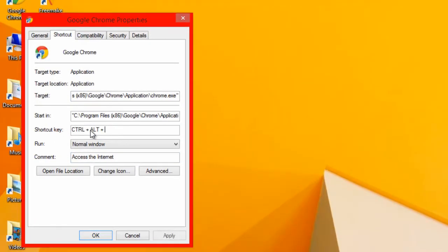If I press Control, it automatically comes up with Control and Alt. So, I'll hold down Alt as well. And what I'll do is I shall press, now, I'm going to do G for Google.